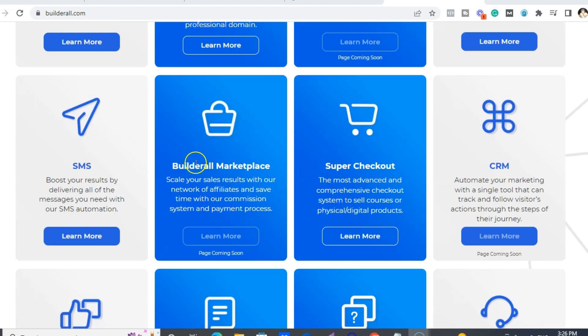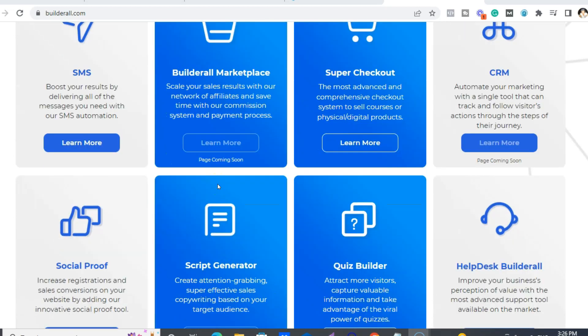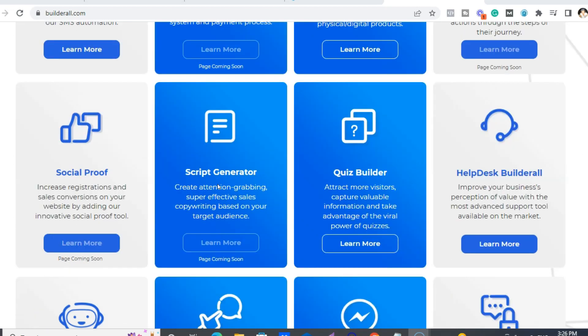The social proof. So these are, if you see, it's like someone joined this or someone bought this on websites, you know, a little notification that comes up. That is social proof.